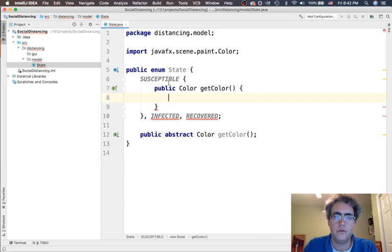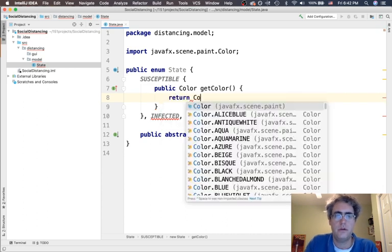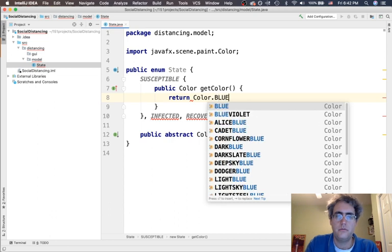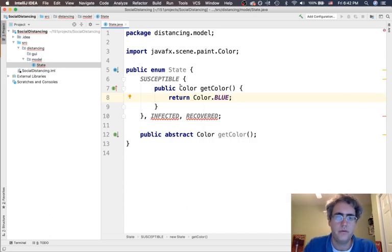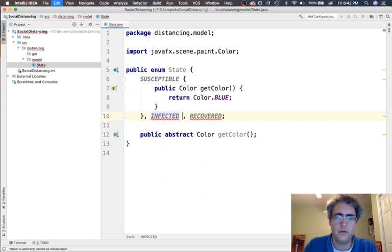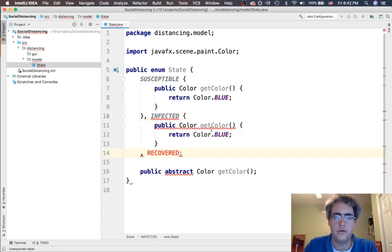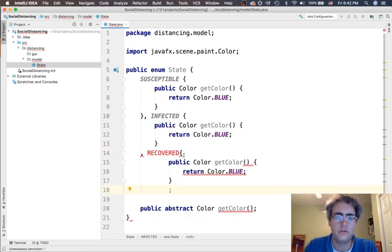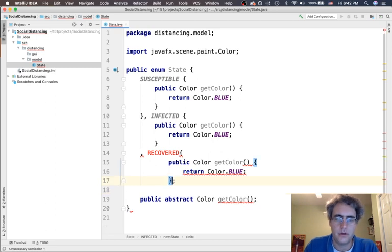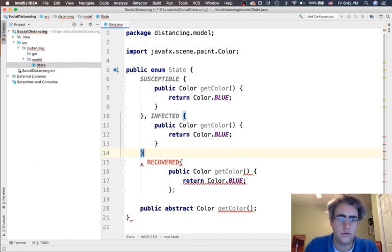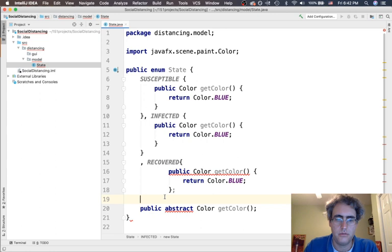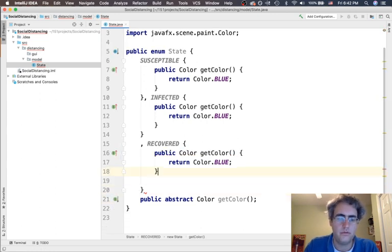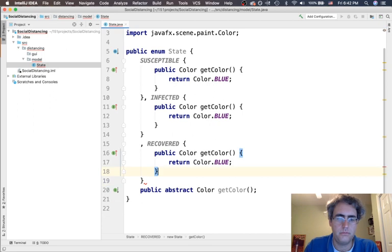Now the susceptible, we saw that they wanted to return color blue. Let's make it easy on us here. We are going to return a different color here and return a different color there. So susceptible, infected, and recovered. Oh wait a second. We are missing a curly bracket here. Missing a curly bracket there. There we go. That feels a little better.